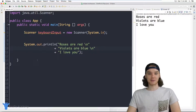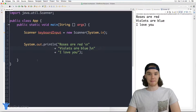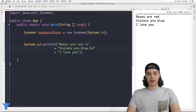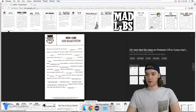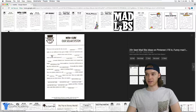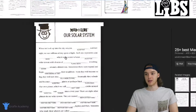Hey, welcome to Draft Academy. My name is Mike. In this tutorial, I'm going to show you how you can build a Mad Libs game in Java. Mad Libs is a pretty fun game, and over here on my web browser I just have an example of a Mad Lib.